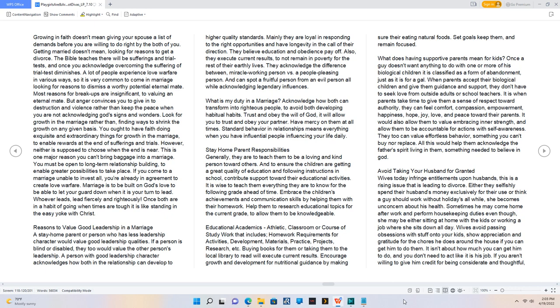The Bible teaches there will be sufferings and trial tests, and once you acknowledge overcoming the suffering of trial test diminishes. A lot of people experience love warfare in various ways, so it is very common to come in marriage looking for reasons to dismiss a worthy potential eternal mate. Most reasons for break ups are insignificant to valuing an eternal mate. But anger convinces you to give in to destruction and violence rather than keep the peace when you are not acknowledging God's signs and wonders. Look for growth in the marriage rather than finding ways to shrink the growth on any given basis. You ought to have faith doing exquisite and extraordinary things for growth in the marriage, to enable rewards at the end of sufferings and trials. However, neither is supposed to choose when the end is near. This is one major reason you can't bring baggage into a marriage. You must be open to long-term relationship building, to enable greater possibilities to take place. If you come to a marriage unable to invest all, you're already in agreement to create love warfare. Marriage is to be built on God's love to be able to let your guard down when it is your turn to lead. Whoever leads, lead fiercely and righteously.